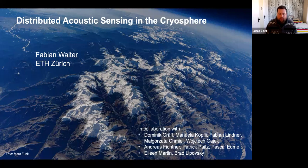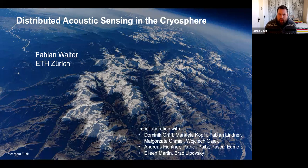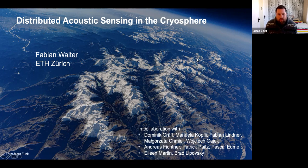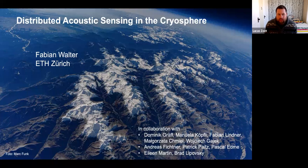Hi Casey. I'm Luke Zoet, assistant professor at University of Wisconsin-Madison. It's my pleasure to introduce Dr. Fabian Walter. Fabian has been leading ETH's Glacier Seismology Group since 2015, which is hosted at ETH's Laboratory for Hydraulics, Hydrology, and Glaciology, and the Swiss Seismological Service.